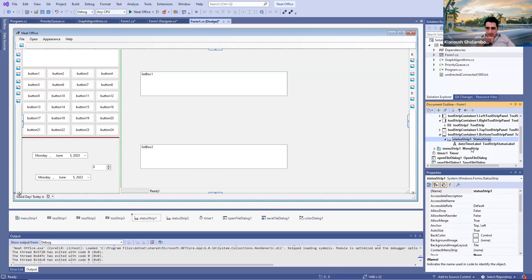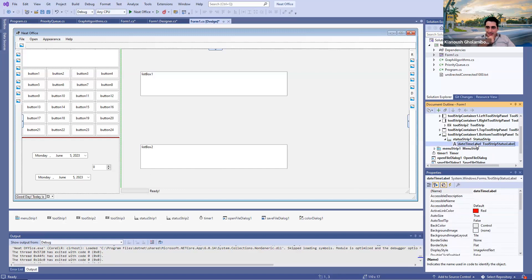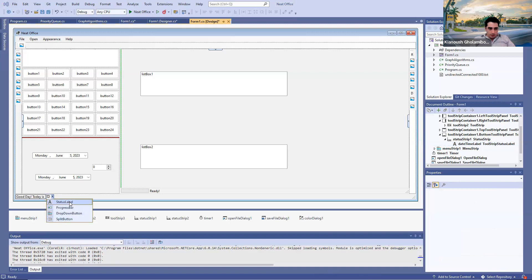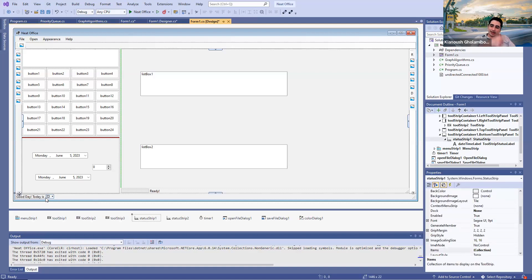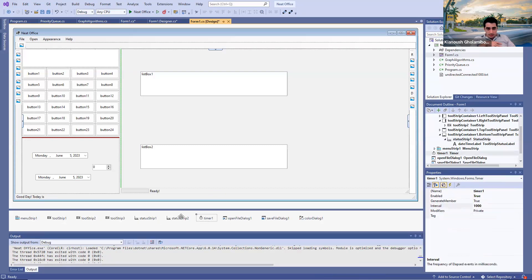We only need a ToolStrip label. That label basically starts with 'Good day, today is,' and then when you run the program, it shows you the current date and the time. In order to handle that, we need to have a timer as well. The reason we have a timer is because we're going to see the current time in a live fashion. With that, I'm going to focus now on the middle part.